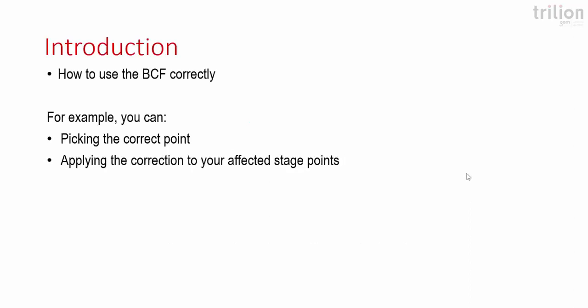Some of this is going to go over how to use the BCF, but for example we're going to be going over how to pick the correct point to apply because you don't want to apply it to all points, and then how to apply the correction to the affected stage point.